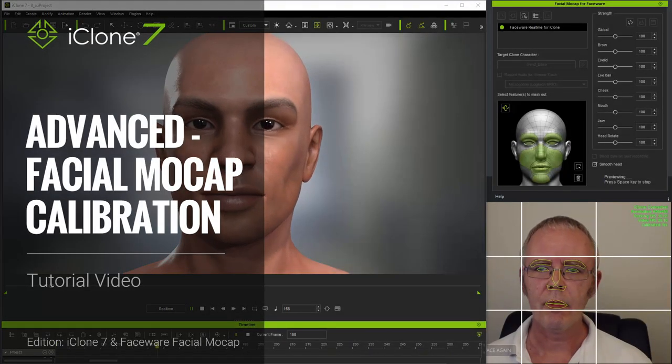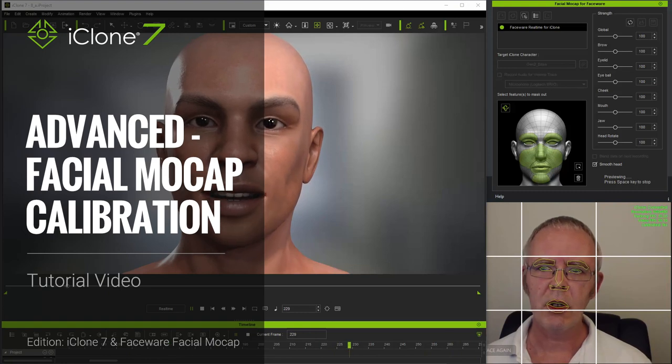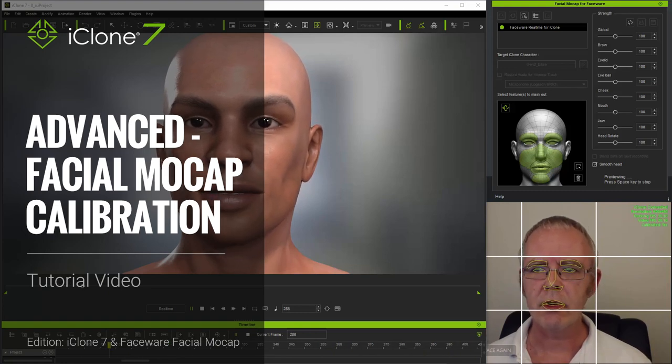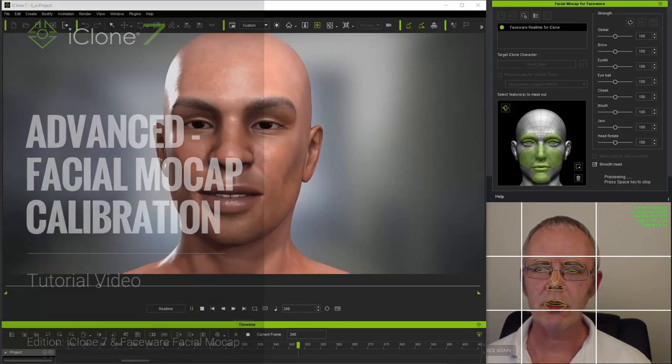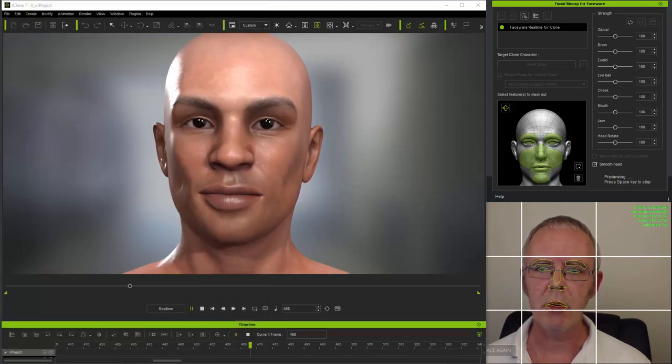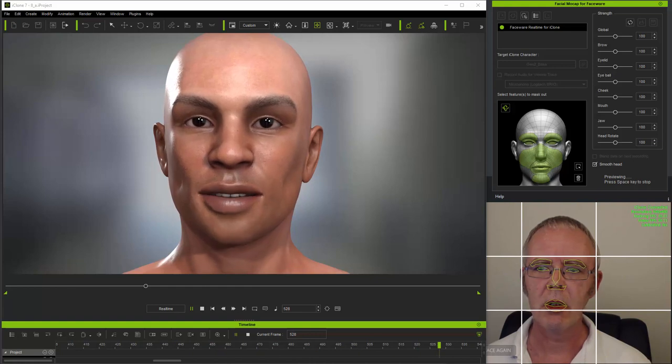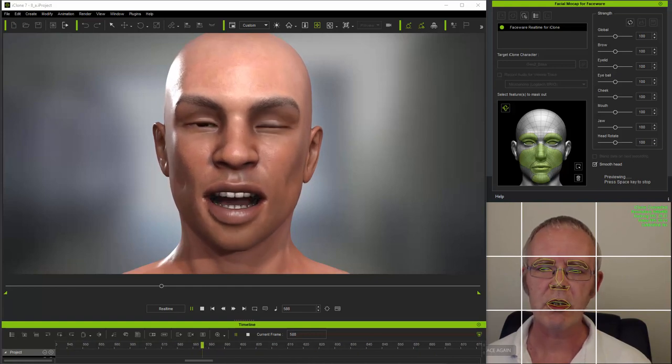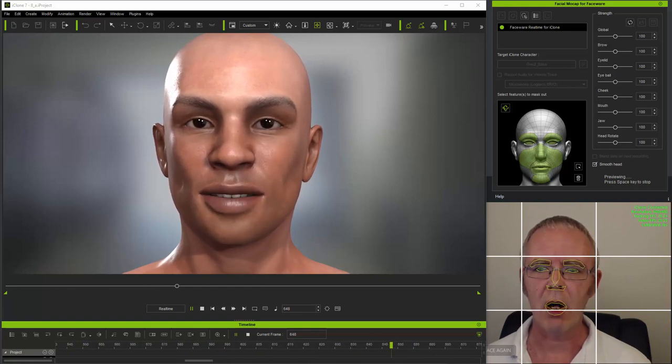Hi folks, this is the first in a series of three advanced tutorials for the iClone 7 facial mocap system, including Faceware Real-Time for iClone.